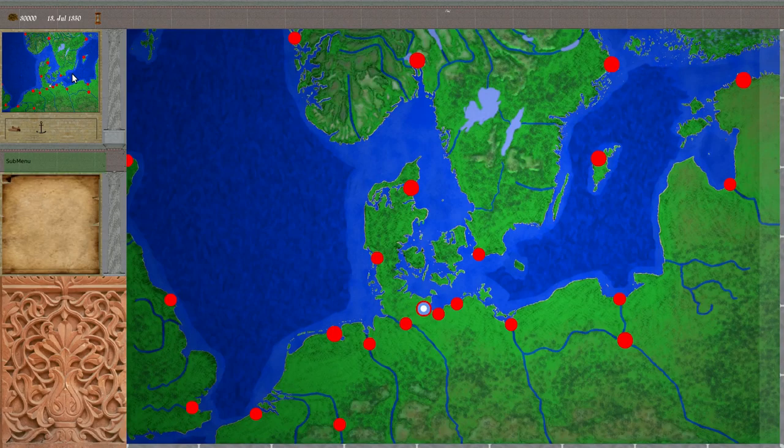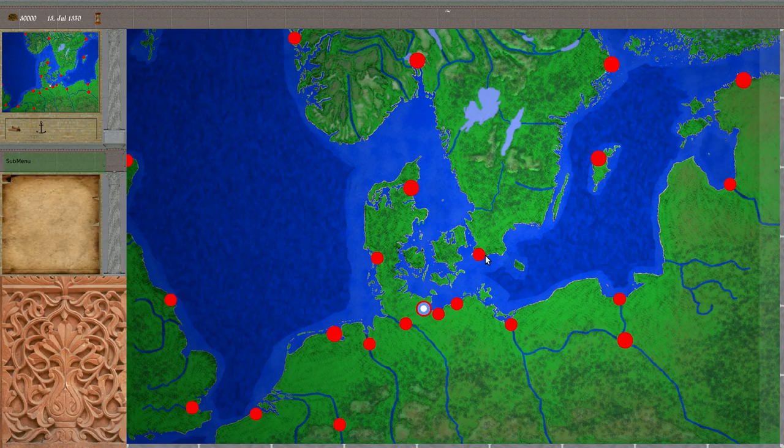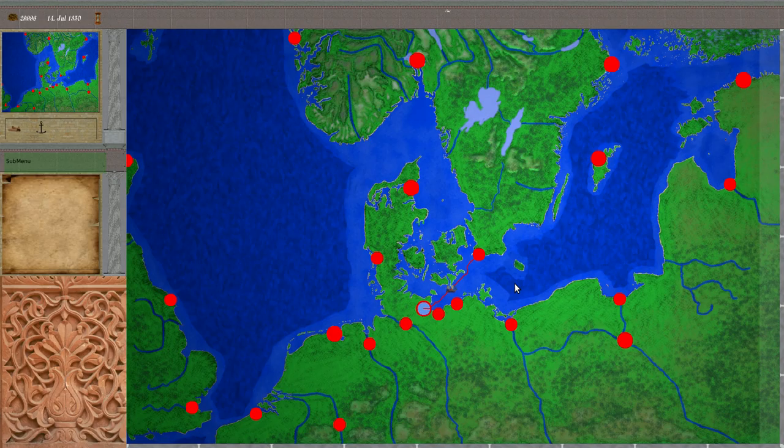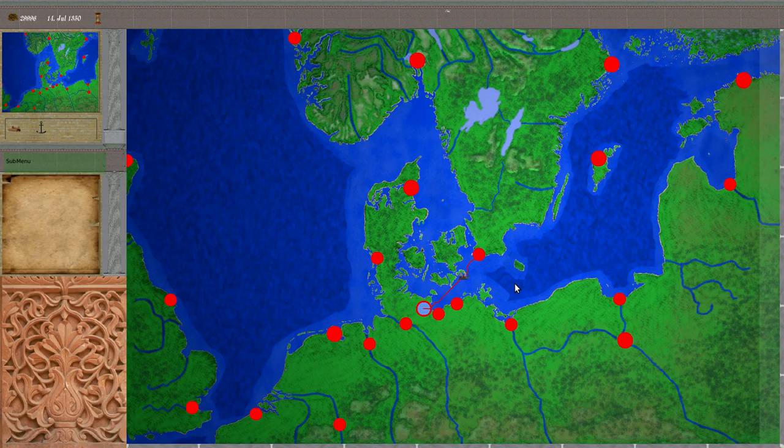With the last release we introduced this nice map and traveling on the map. While this was a nice feature of its own, it was a bit lacking because only the player's own vessel was animated on the map.